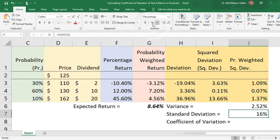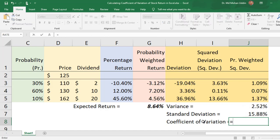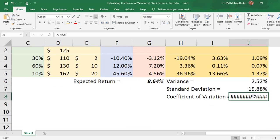Now we calculate the coefficient of variation. The coefficient of variation equals standard deviation divided by the expected return. We apply this formula and obtain the coefficient of variation.